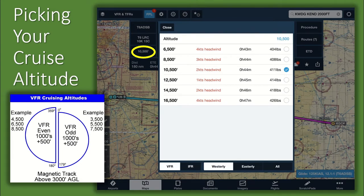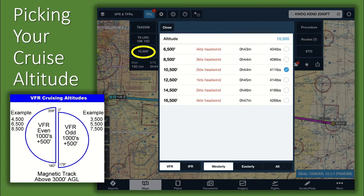AFI-11-2-T6 Vol 3 contains a catch-all that states, except for MAJCOM-approved aerial demonstrations or during takeoff and landing, do not operate aircraft below an altitude that, should an emergency landing become necessary, creates undue hazard to persons or property. When above 3,000 feet AGL, VFR cruise altitudes should be flown at even or odd thousands plus 500 feet depending on your direction of travel. While not mandatory, these VFR hemispheric altitudes help prevent mid-air collisions between VFR and IFR traffic and eastbound and westbound traffic.